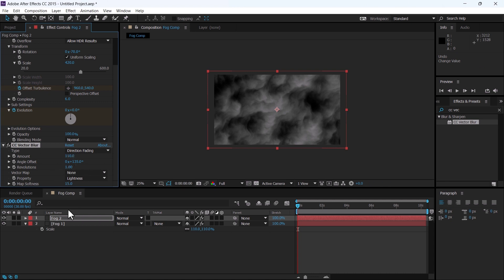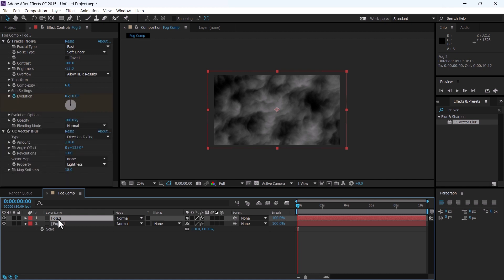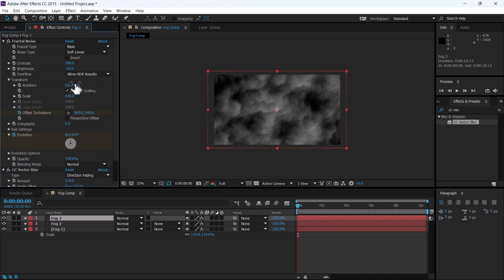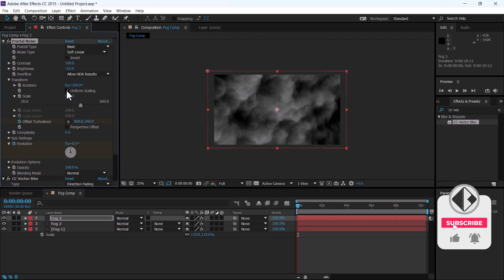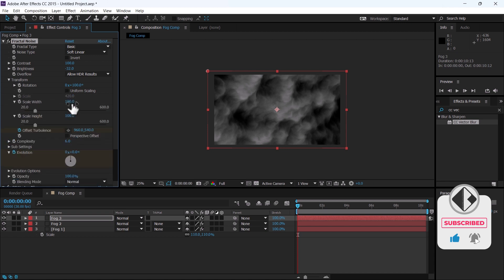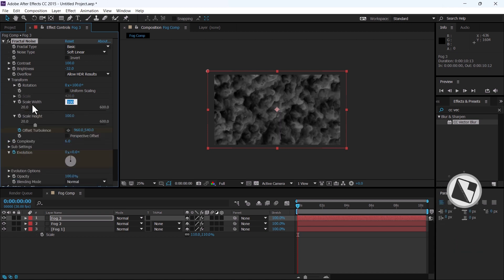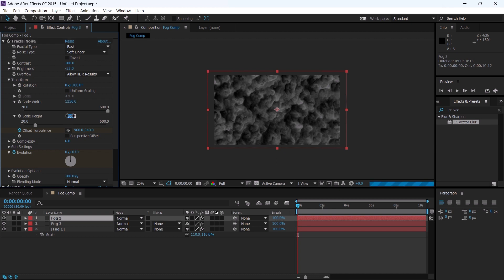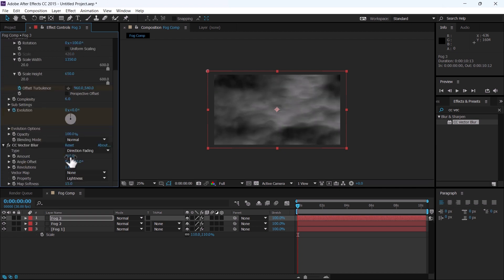Duplicate again this fog two, it will change its name to fog three. Select fog three and change the angle to 100. Uncheck this uniform scaling. Change the scale width to 1350 and height to 650. Change the amount of vector blur to 115.